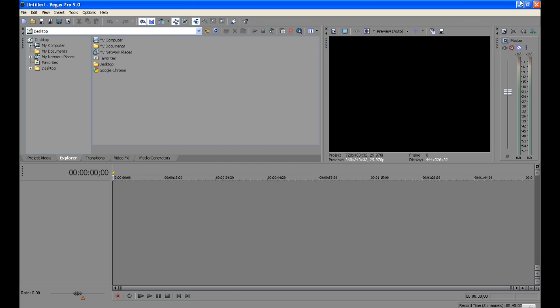Well, I hope you have some happy times with your Sony Vegas and that this tutorial helped you out. Have a great day.